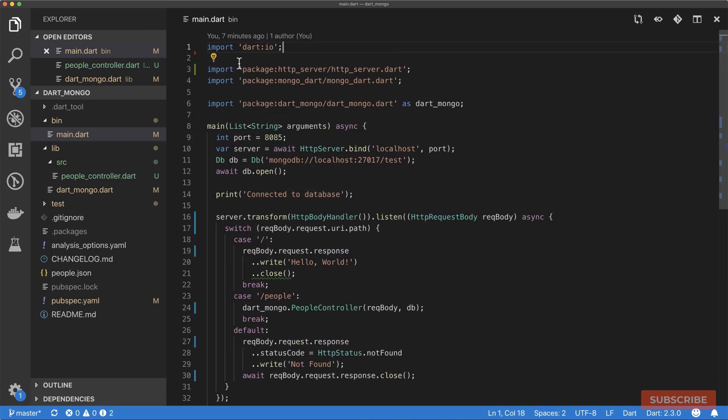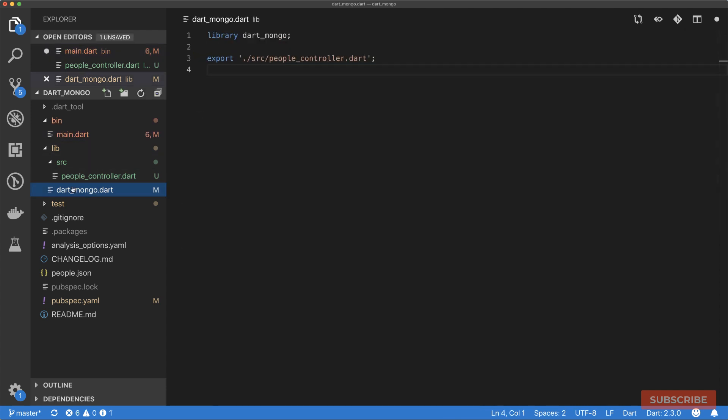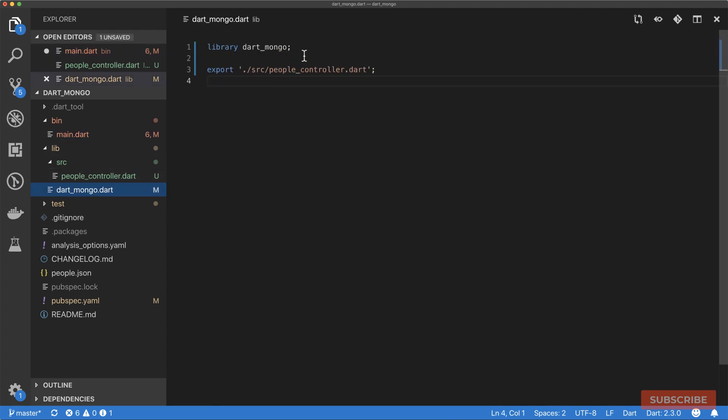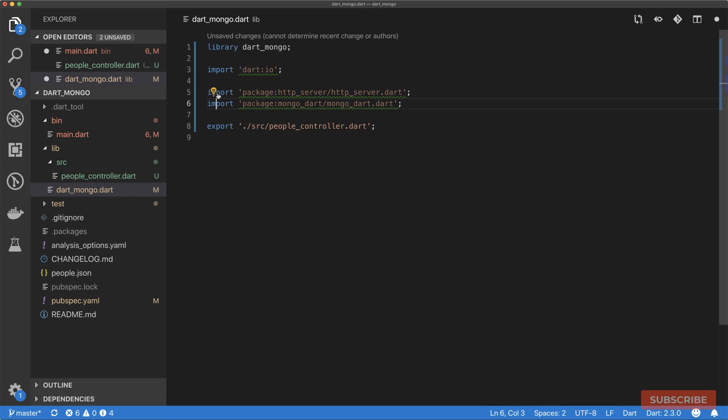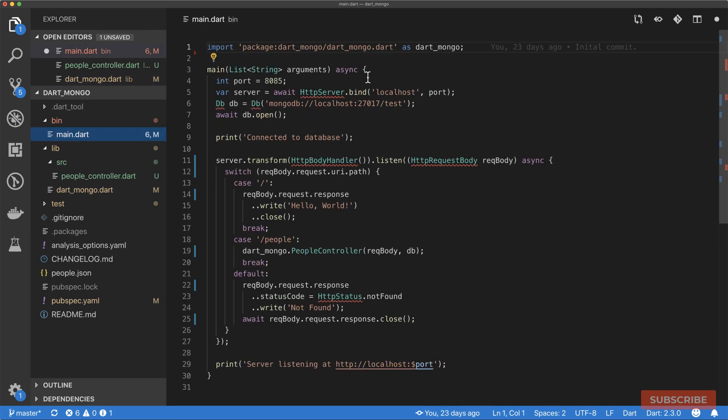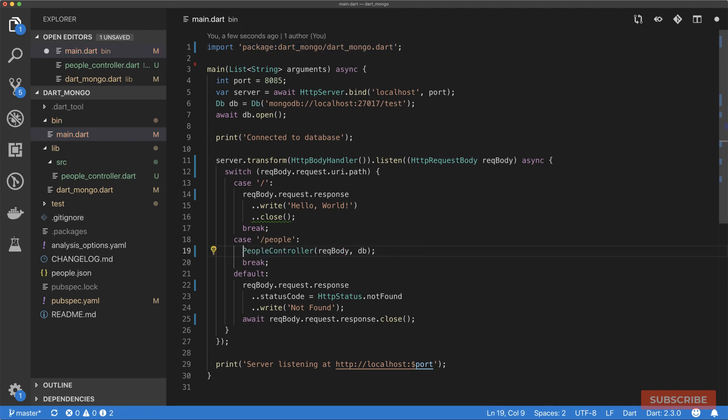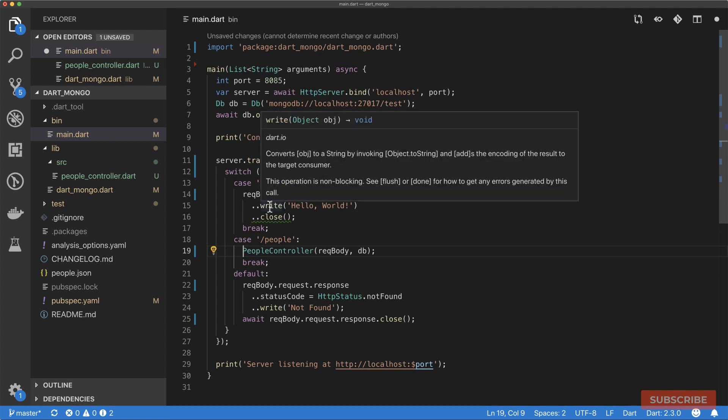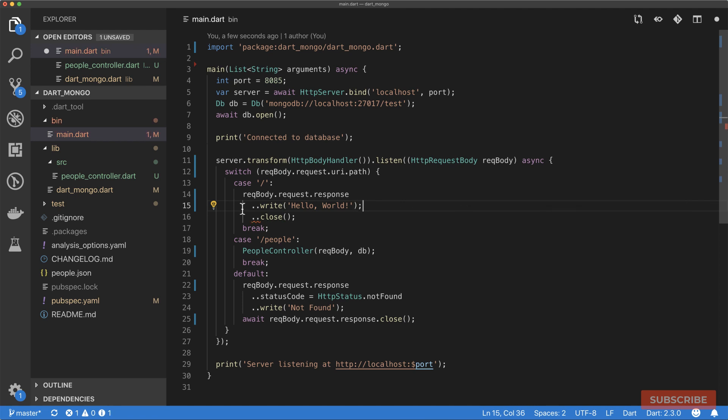I'm going to move these imports from main.dart to dart_mongo here, and I will export it from here. That means in main.dart we just import dart_mongo.dart and get rid of that. Yeah, that looks much simpler. Don't worry about this green squiggly line. If you want to resolve that, you could just do that.